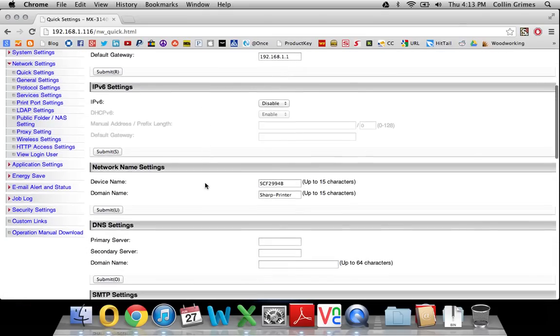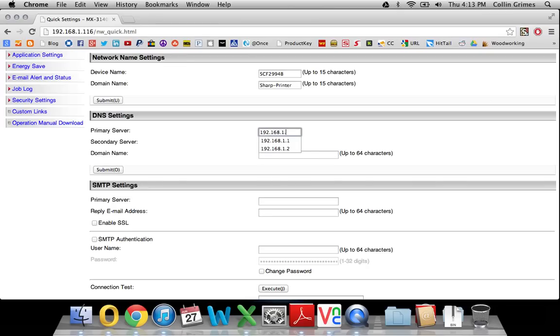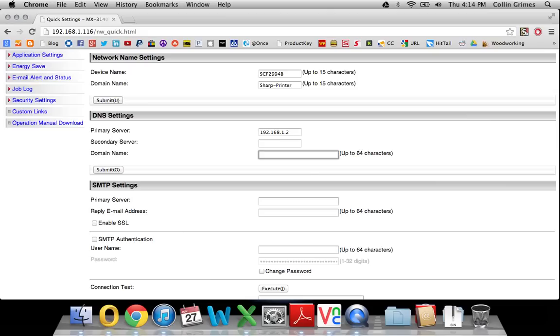Then you'll scroll down and fill in your DNS servers here. This is normally the IP address of your router; at our office it's 1.2, and the domain name, which here is sbesharp.com, and we will submit that.